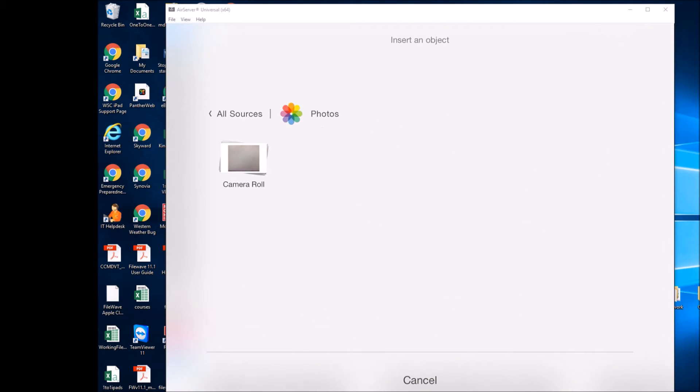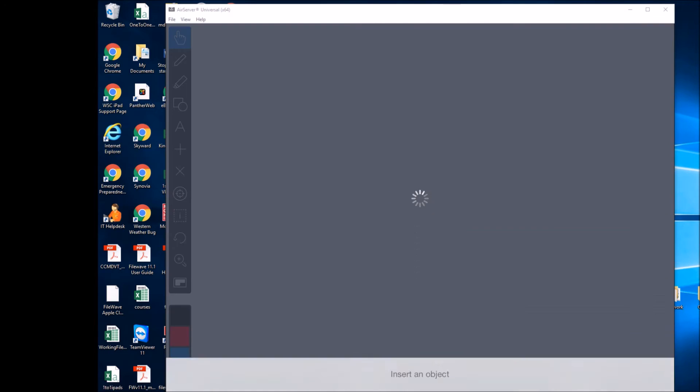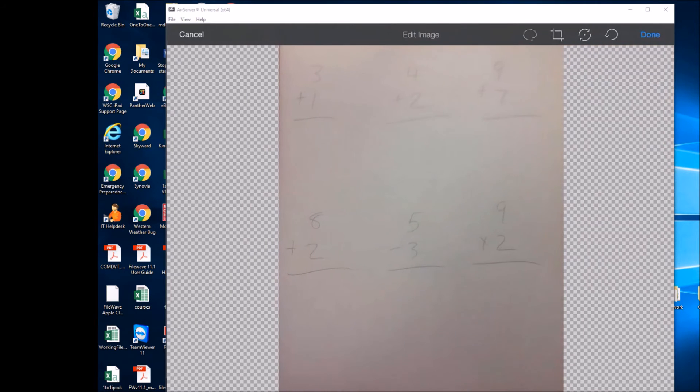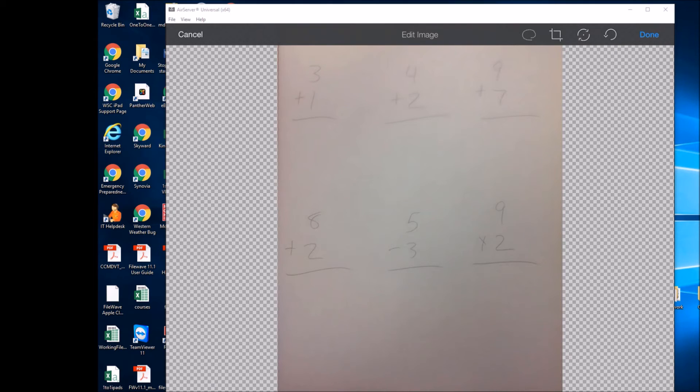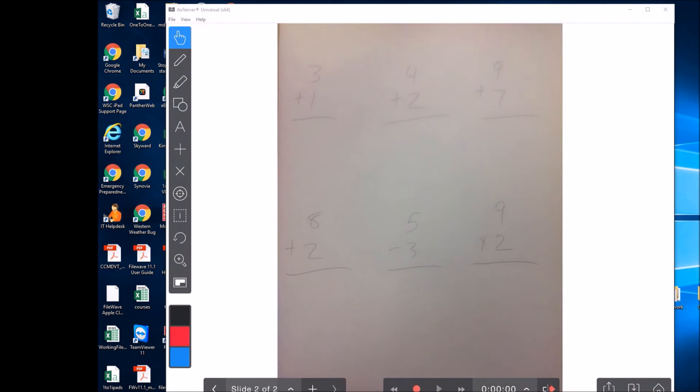I go into my photos. I just took a picture of my spreadsheet. It's not great, but that's what we have to work with right here. I'll select it and hit done, and that will bring it into the Explain Everything application.